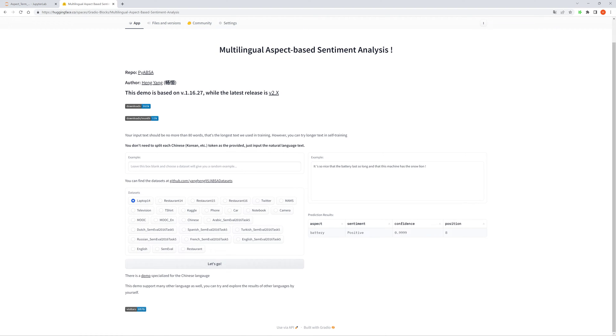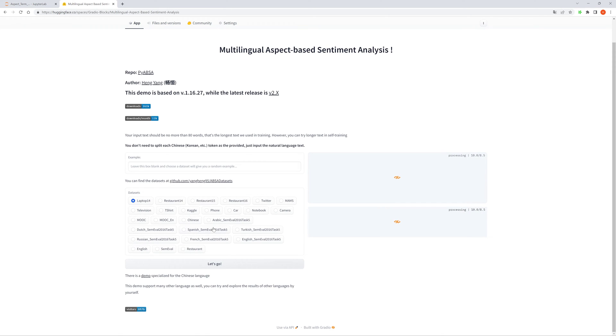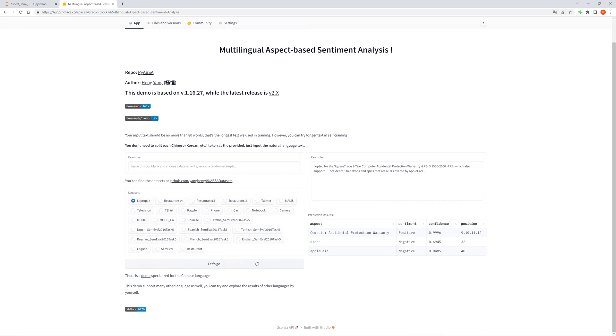If you do not input an example, then you can just select a dataset and it will just give you a random example for aspect term extraction and sentiment classification. Here let's see, let's select a dataset, laptop 14. Okay, you can see the result here and it will return the result. You can use the return result in your own project.